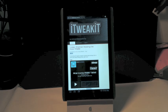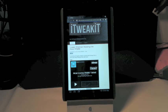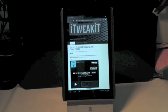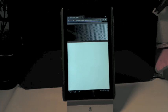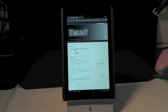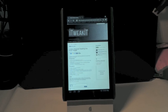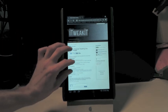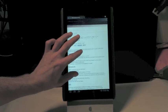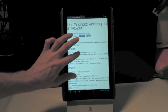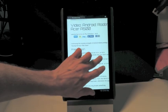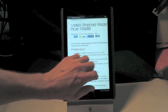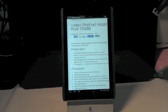Next, you want to navigate over to iTweakIt.com and go to our post on rooting the Acer A500 to get more instructions as well as download links for the application. You're going to be running something called GingerBreak, which uses an exploit to gain root access through the SD card.